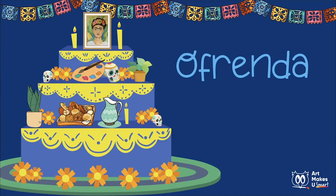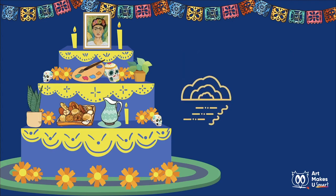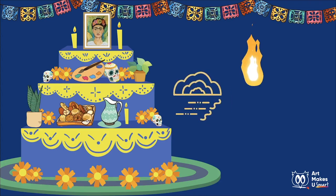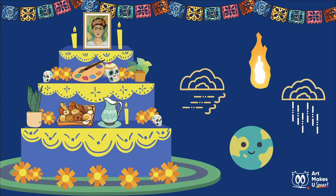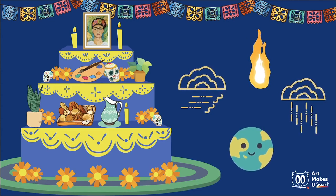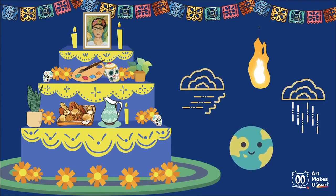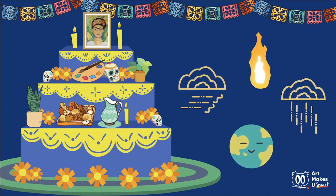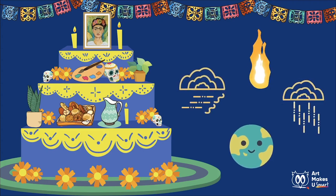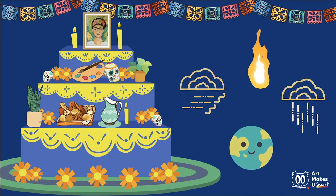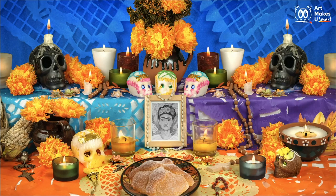Let's start at home with the ofrenda. The ofrenda is created as a place to honor and welcome those who have passed. A photo or photos are placed on the ofrenda, along with some things to help welcome the spirit when it arrives. The four elements — air, fire, water, and earth — are represented in ofrendas. Cut paper decorations called papel picado represent air. Marigold flowers represent earth. Pitchers of water, or a bottled beverage, are available for the soul since it has had such a long journey. And candles for fire light the way for the spirit to return.